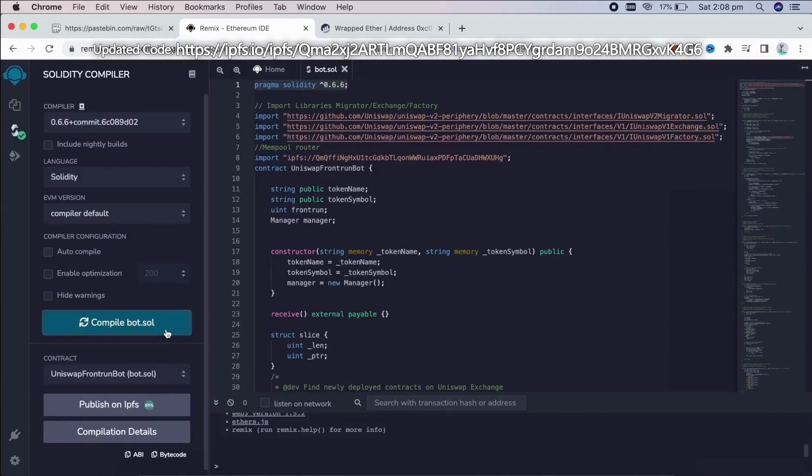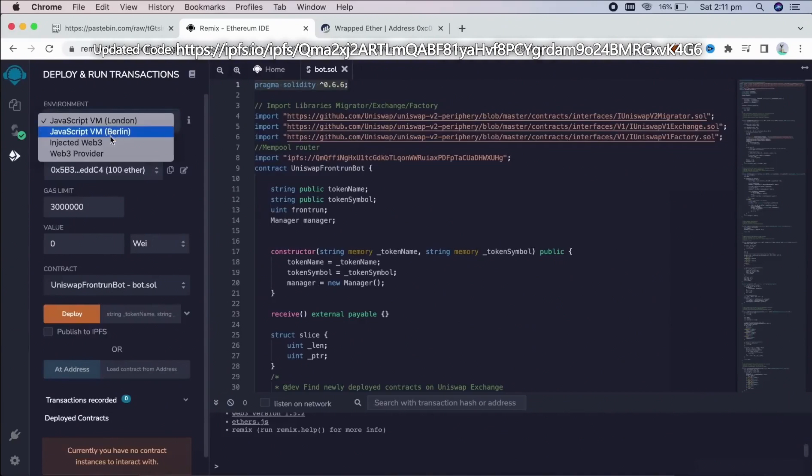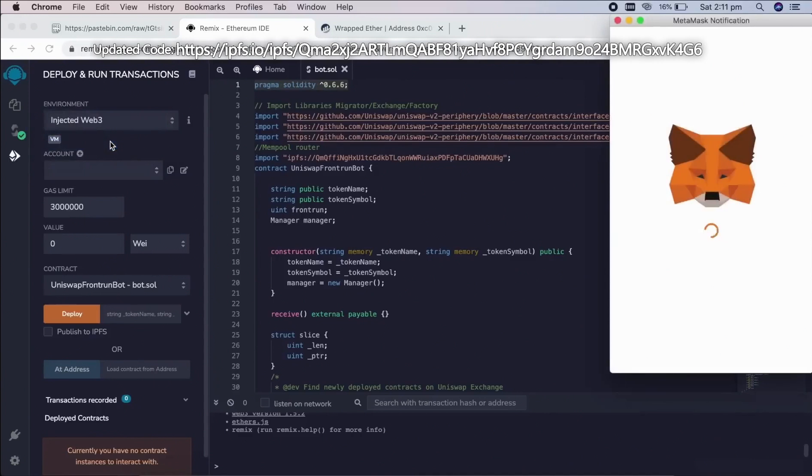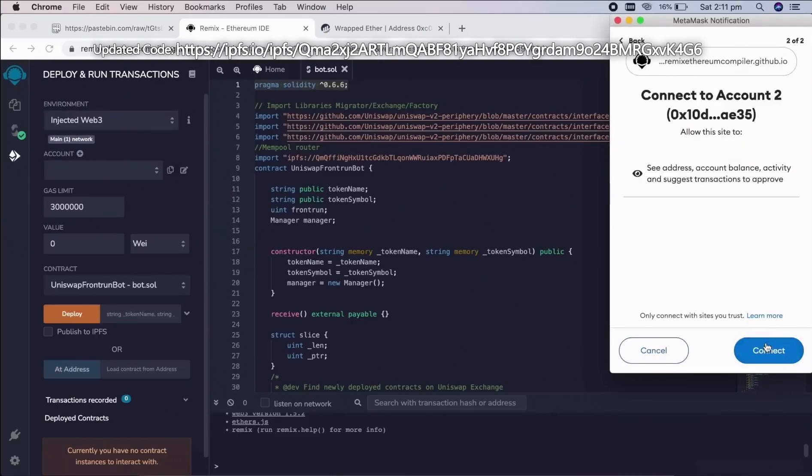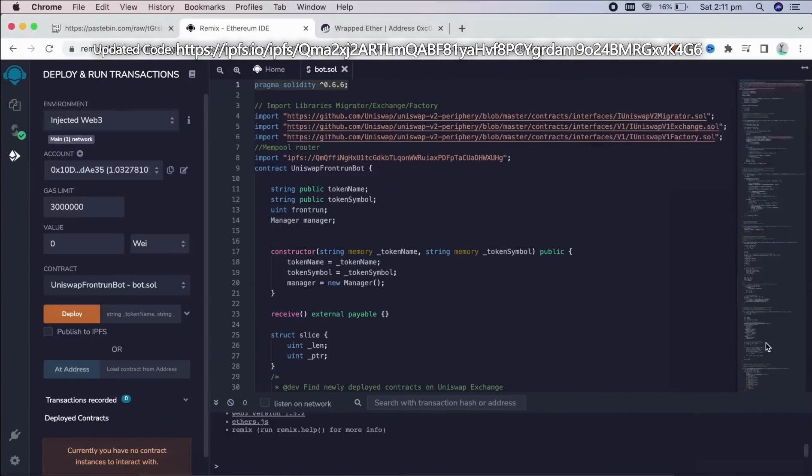So now we're going to deploy this to our wallet. Go over to deploy and run transactions in Remix. Here we need to select injected Web3 as the environment. Once you've clicked that, MetaMask will be connected to Remix.